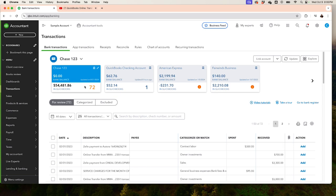When do I categorize something as uncategorized? A lot of times you may not know how to categorize a certain transaction, especially if you're a bookkeeper or accountant. You want to reconcile the account but you don't know exactly how to categorize a transaction and you want to reach out to the business owner. In this situation you can categorize it as uncategorized — not as an asset, not as a transfer — you'll categorize it as uncategorized expense or uncategorized income and then send the list to your client for more information.